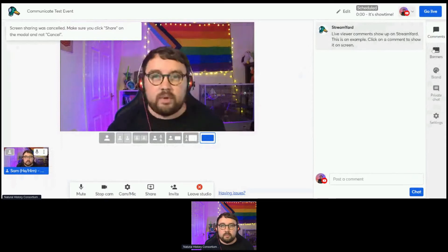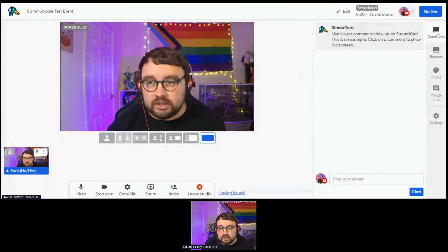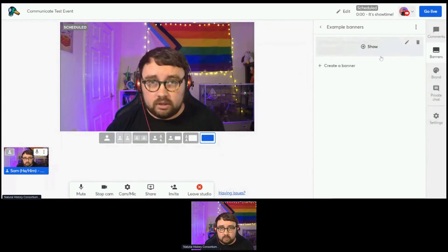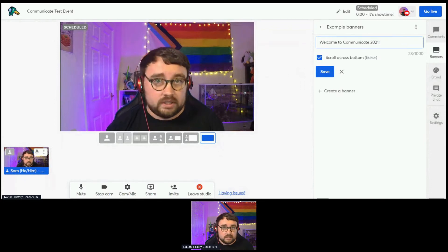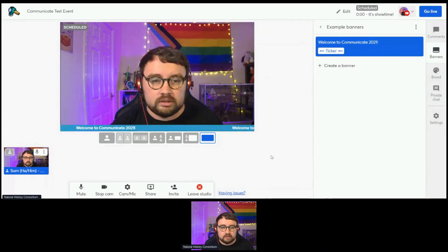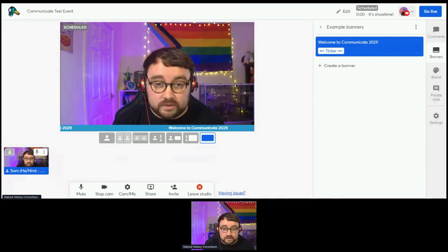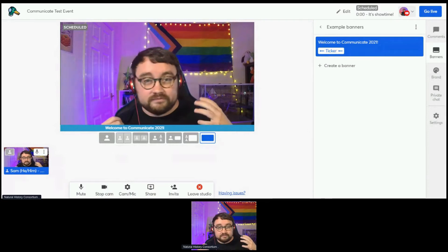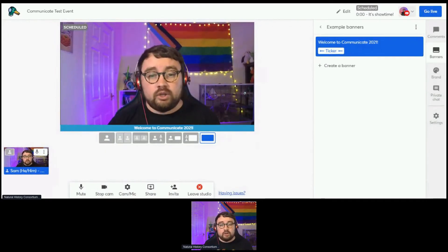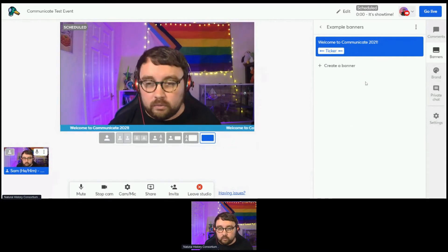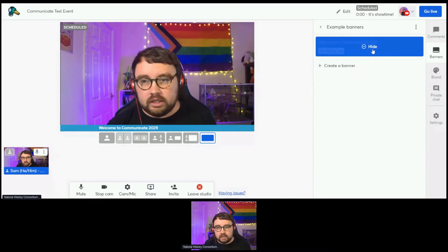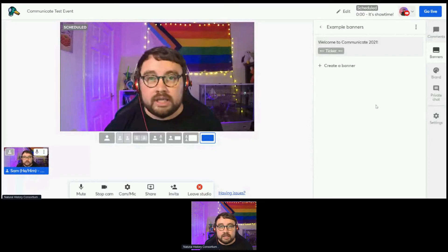Some of the other options on the right-hand side are really good ways to interact with your audience. The Comments function I'll show you when we go live. Banners are things you can make appear on screen. This is what we call a ticker banner — I've written in 'Welcome to Communicate 2021' and set it to scroll across the bottom. If I hit the Show button, I get this really nice professional-looking little banner that scrolls across. You could add things like hashtags or calls to action. It's a really good way to interact with the audience. Click the Hide button again and it goes away.